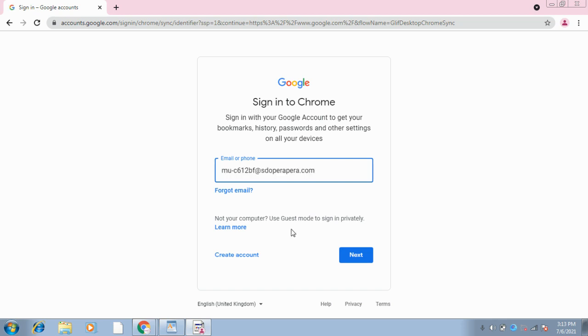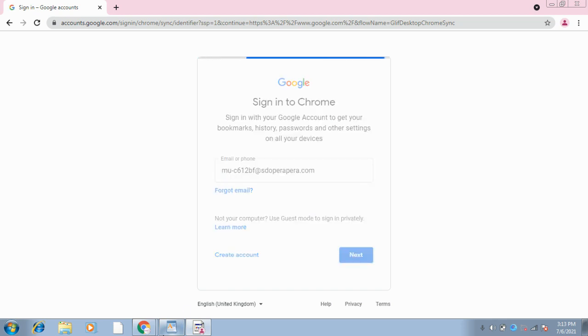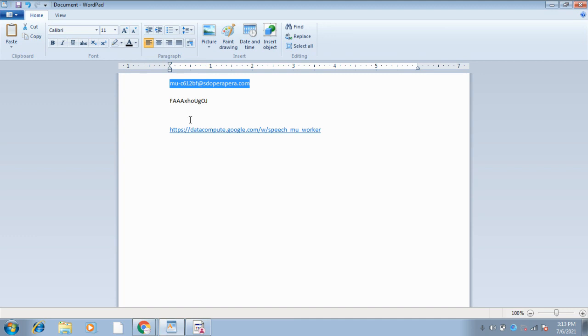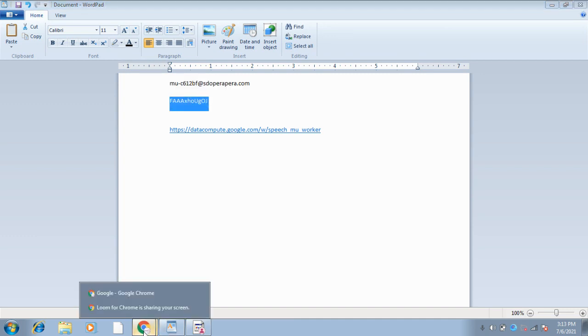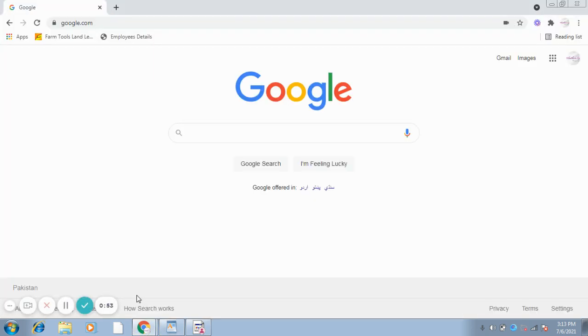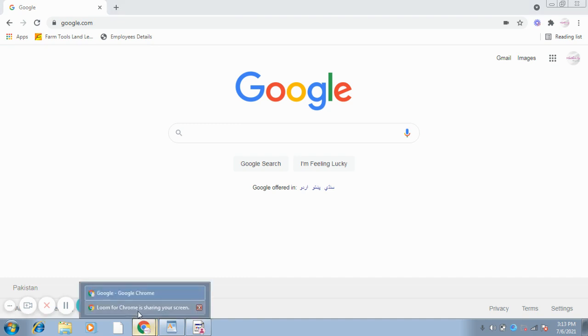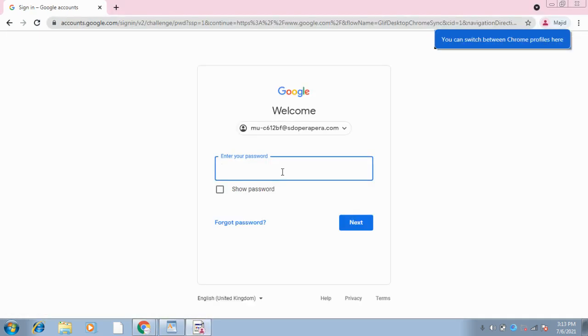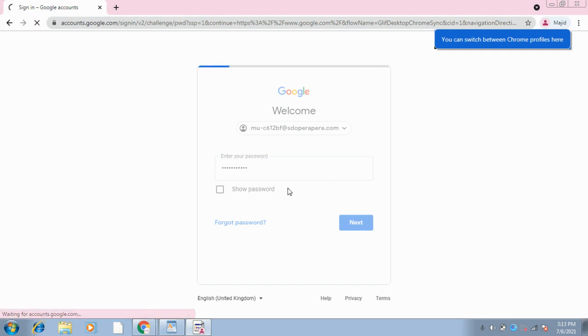After that, I will take this project password. I'll go back to here and paste the project password over here.